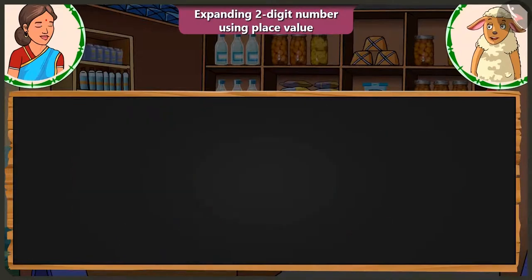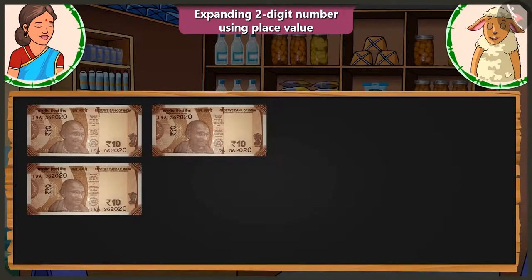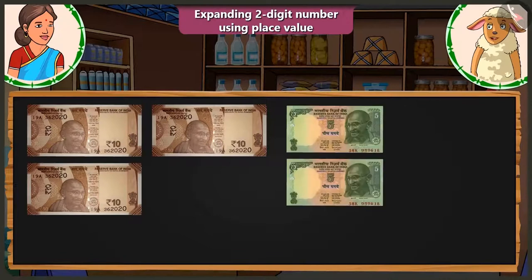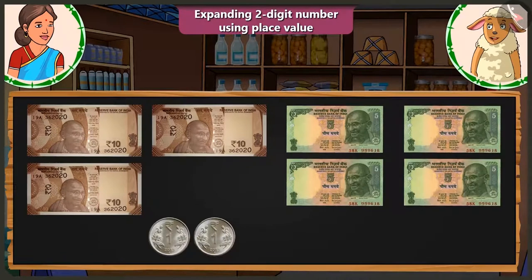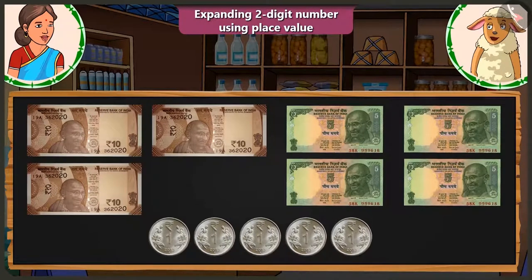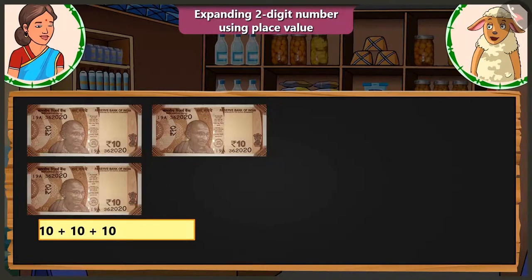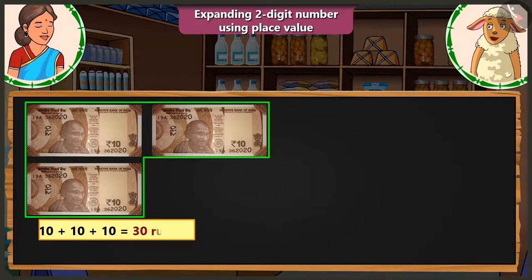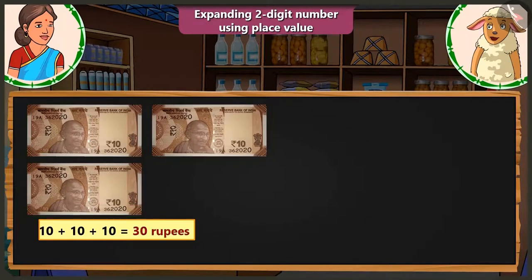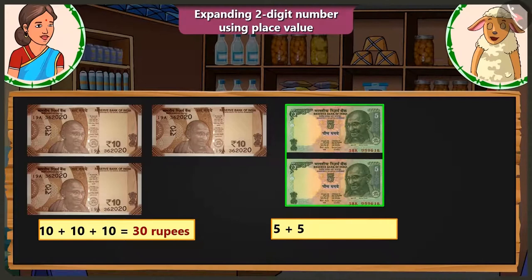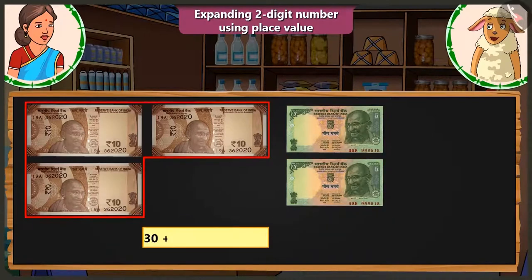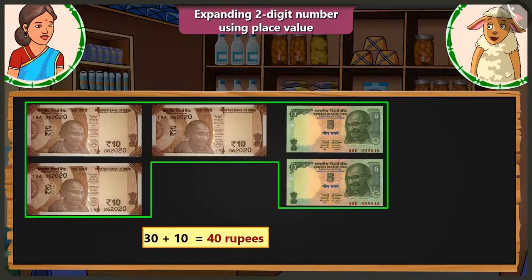But I have only 3 notes of 10 and 4 notes of 5 and the remaining coins. Don't worry, Lily. There are 1, 2 and 3 notes of rupees 10. Adding them makes it 30 rupees. Now adding this 5 and 5 makes 10. And adding 10 to this 30 makes 40.